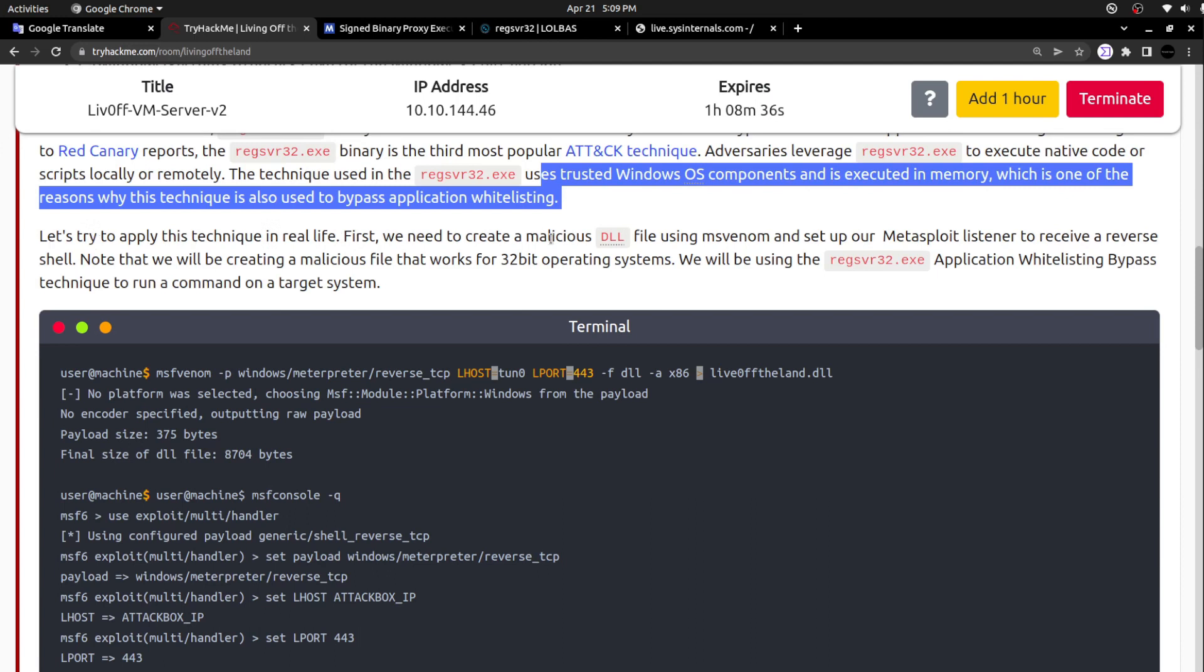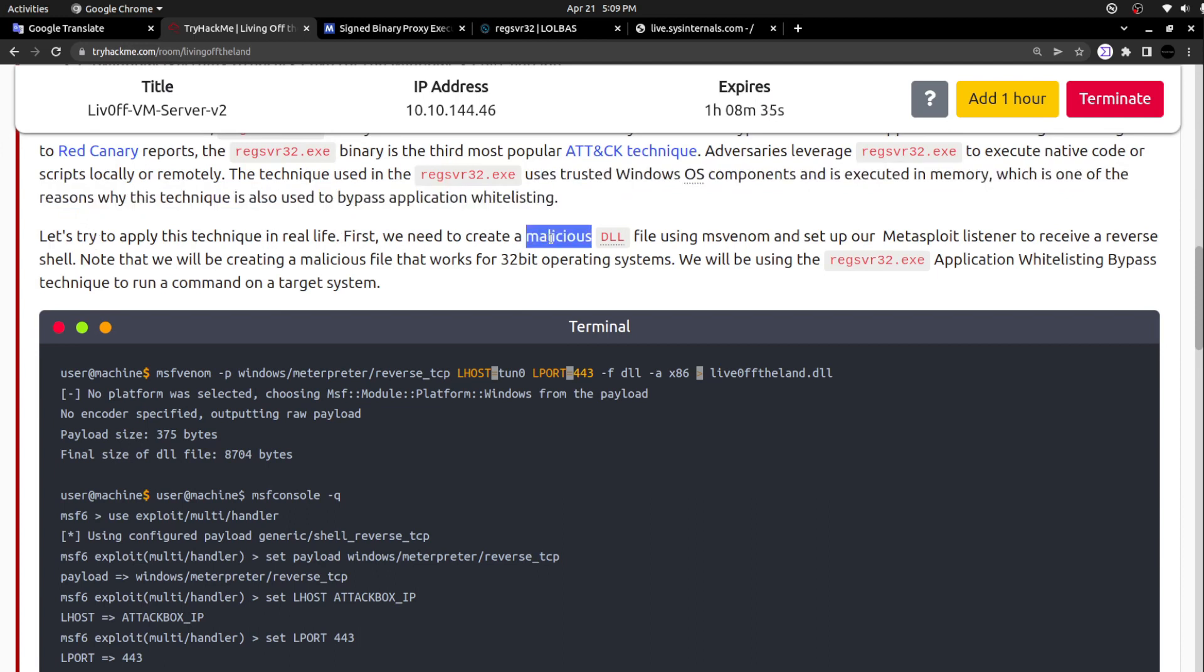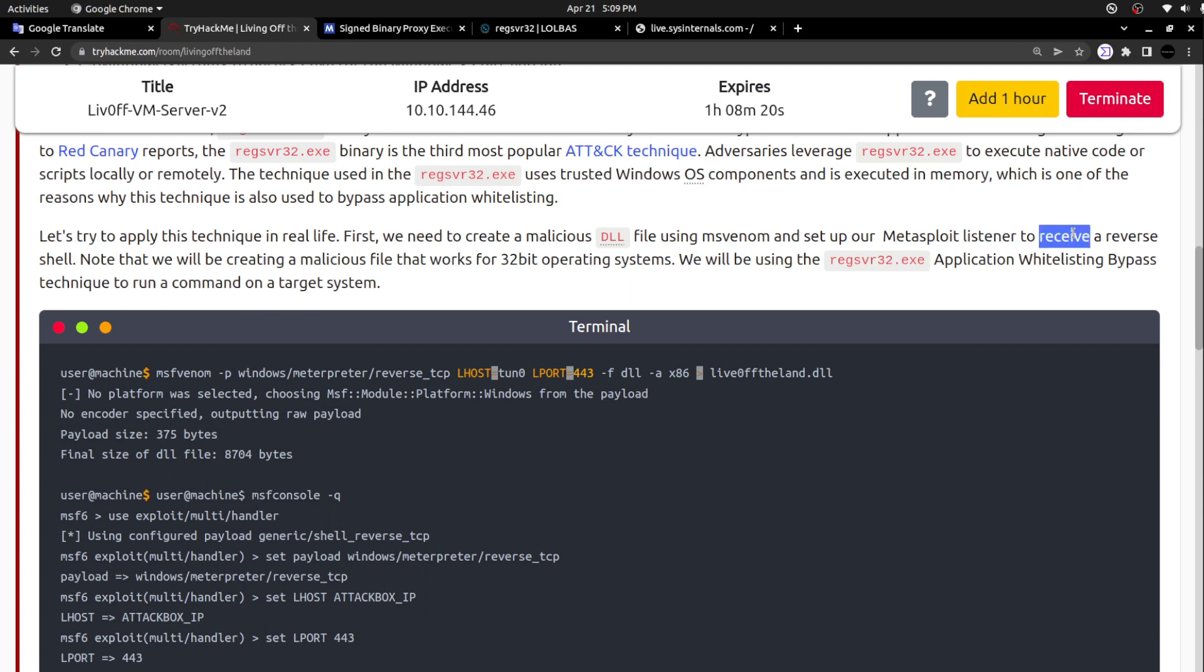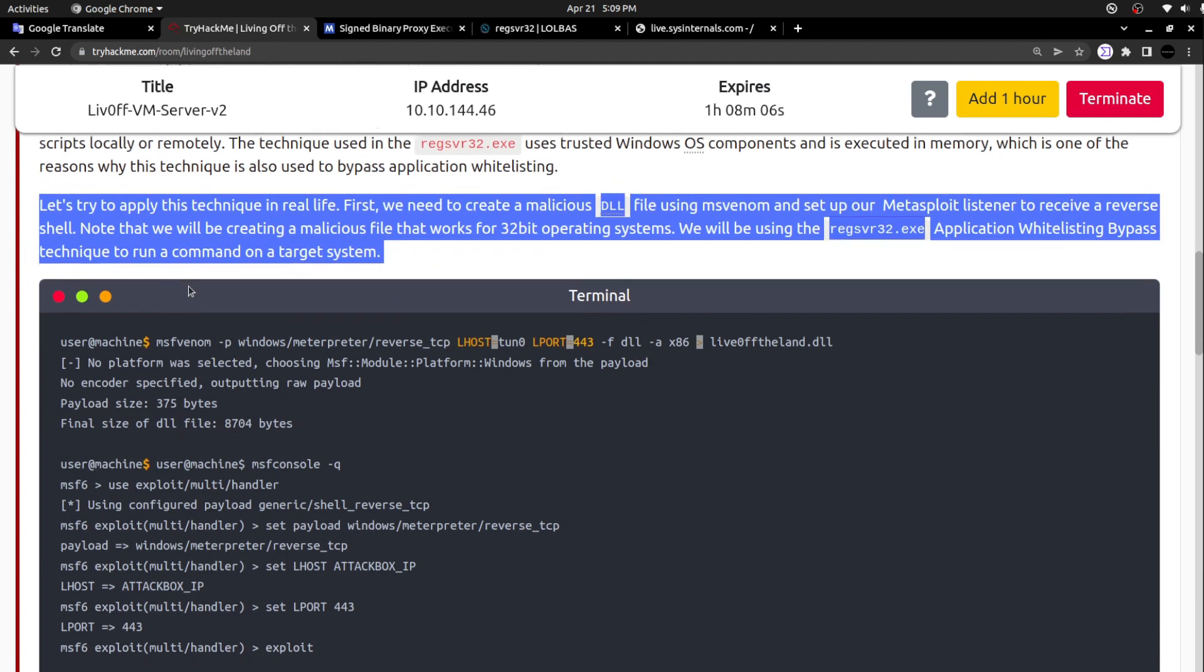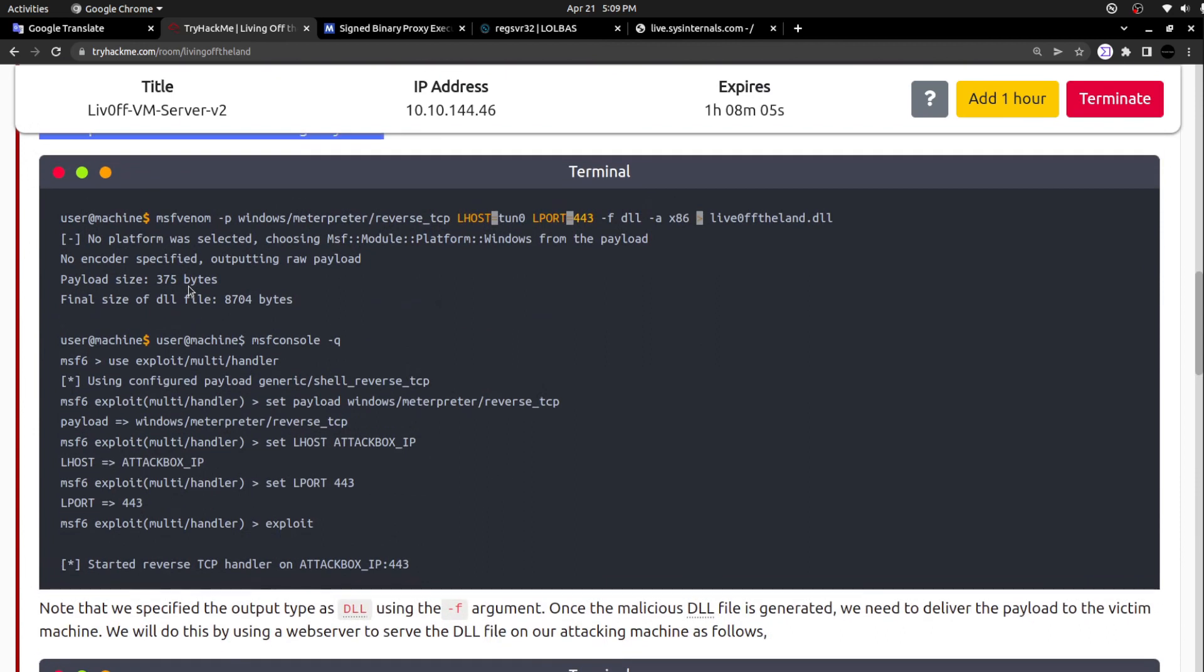First, we need to create a malicious DLL. Creating a malicious DLL is not a big deal. You can either create it manually if you are familiar with the code, otherwise you can use a tool like msfvenom to create the DLL file and set up a Metasploit listener to receive a reverse shell. Note that we will be creating a malicious file that works for 32-bit operating systems.